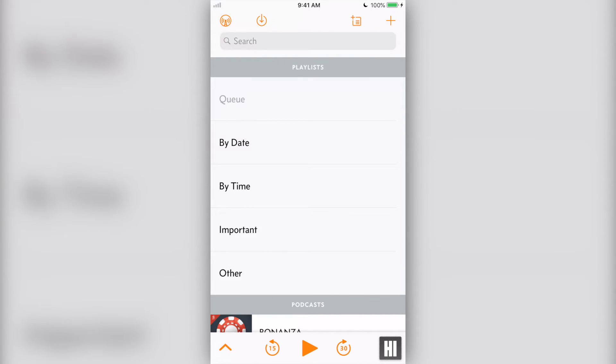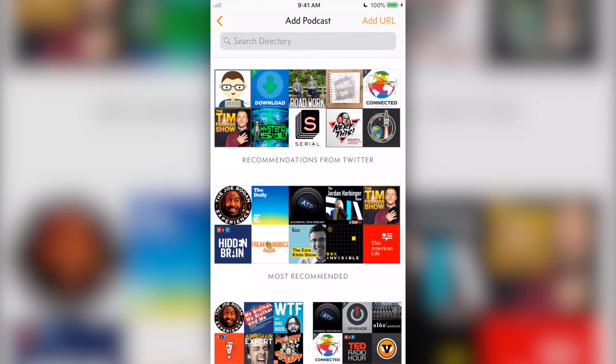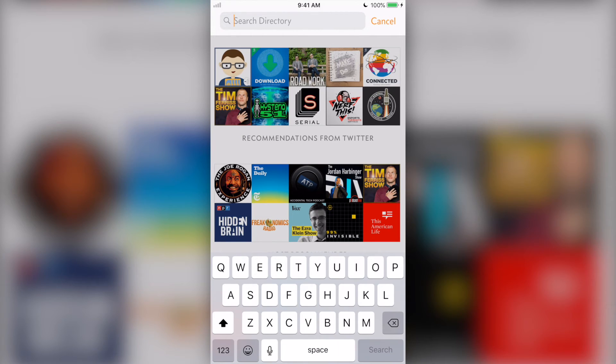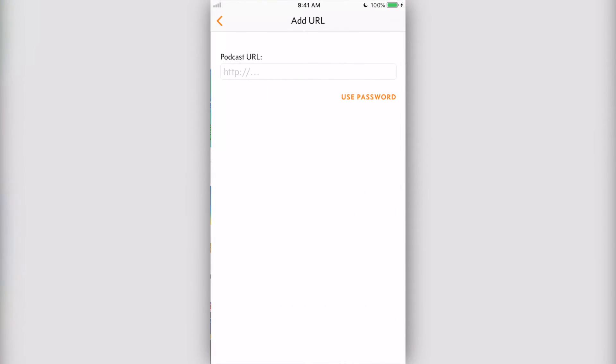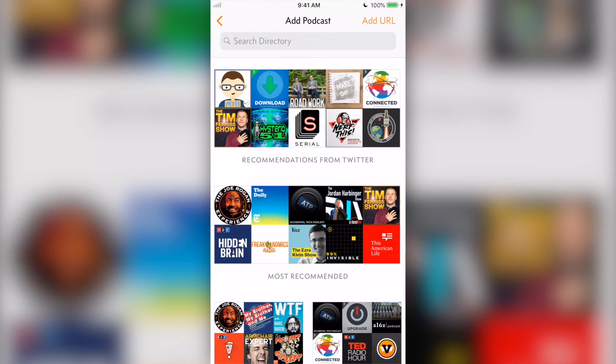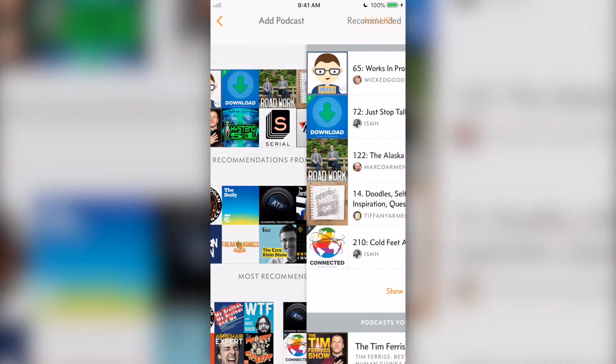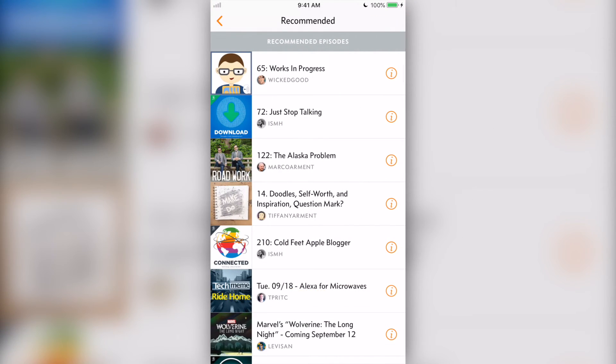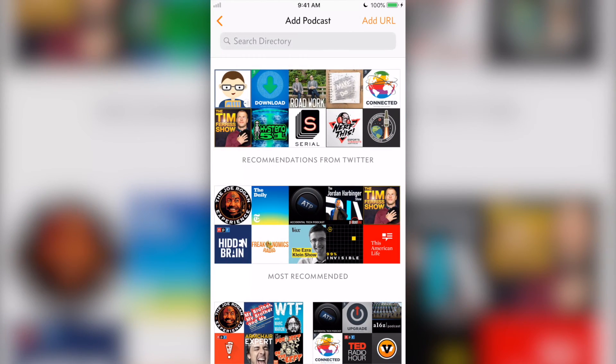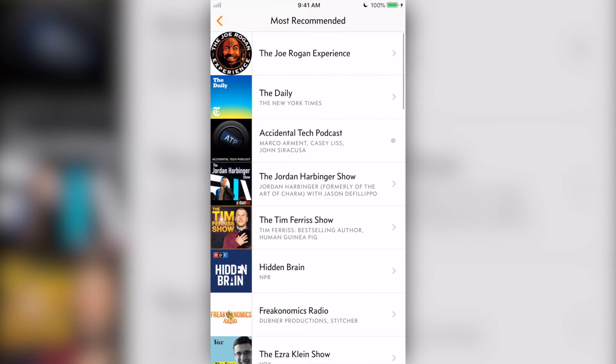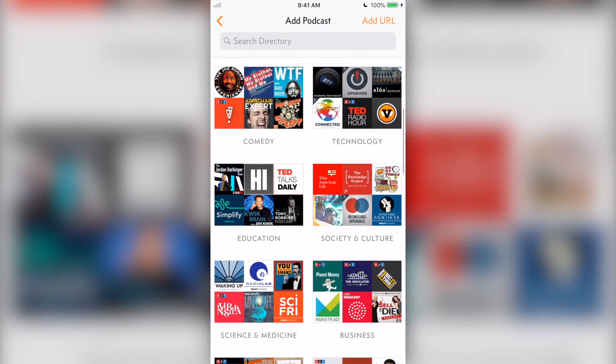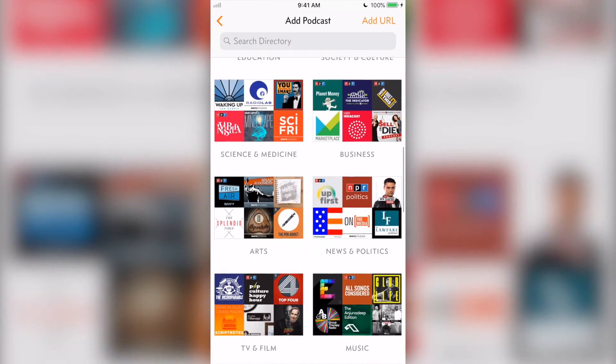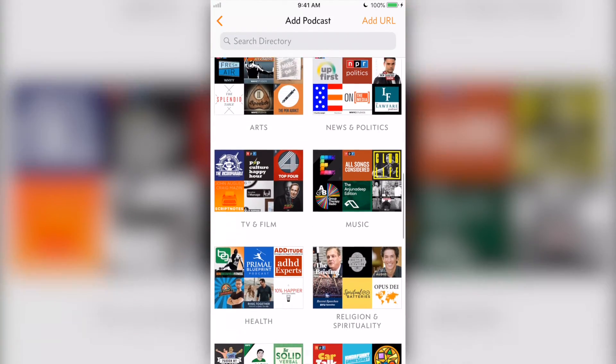If you're new to the world of podcasts or are always looking for new shows, check out Overcast's directory. At the top, you can search for a show or add one manually by RSS. If you've signed into Twitter and Overcast settings, you'll be able to see podcast episodes recommended by people you follow on Twitter, along with the most recommended podcasts by all Overcast users. Under these are bundles of podcasts in certain categories, such as comedy, film and TV, and tech.